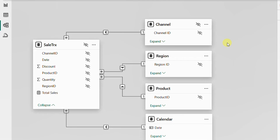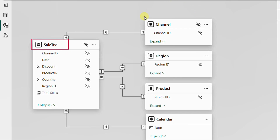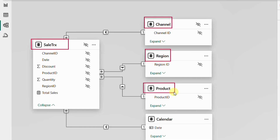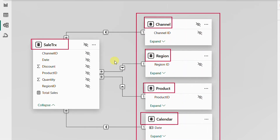We have a normal star schema model containing five tables. The transaction table is called Sales Transaction and contains daily sales transactions. It is classified using five dimensional lookup tables: one for the channel, one for the region, one for the product (containing product name, category, and price), and finally a calendar table containing all required date classifications. All dimension tables relate to the transaction table using a normal one-to-many relationship.